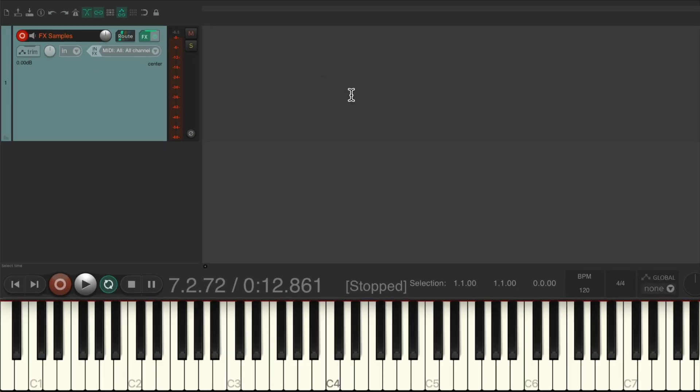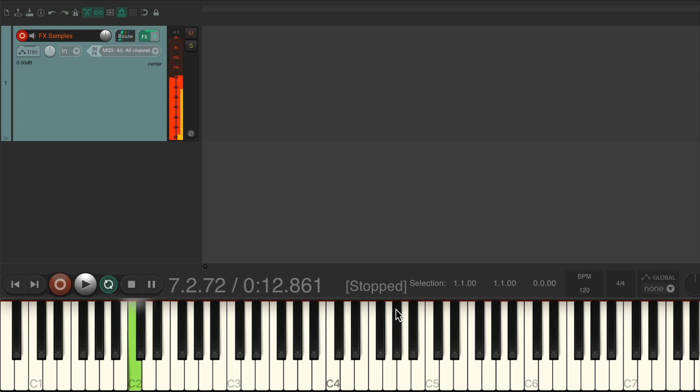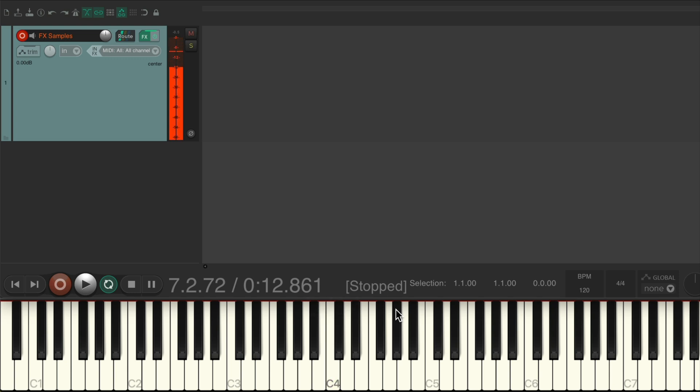So now, just using our keyboard, we could trigger all those samples. Starting with the crowd, then the wind chimes, then our synths, our gong, and finally the explosion. So it'll be really easy to trigger this live on stage.